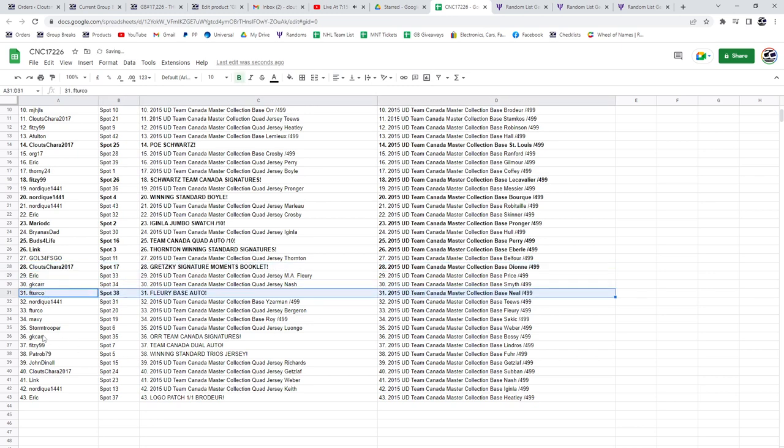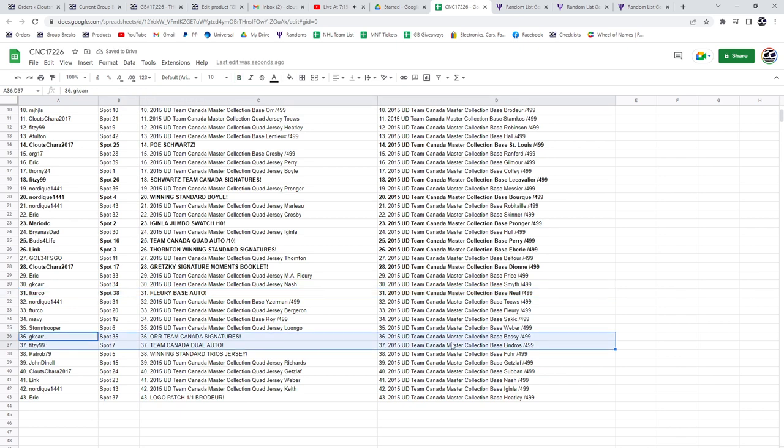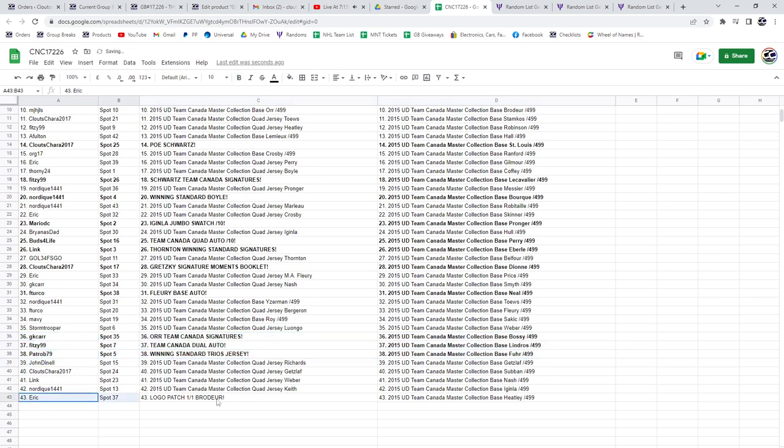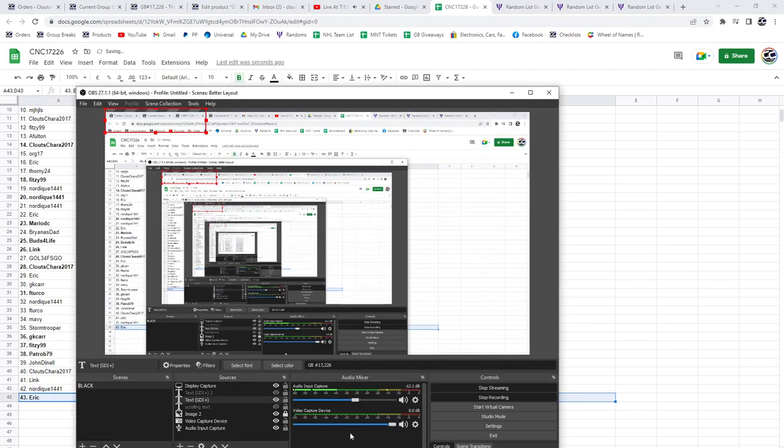F. Turco, the Flurry Base auto. G.K. Carr, the Bobby Orr Team Canada signatures. And Fitzy, the Team Canada dual auto. Pat Robb, the winning standard of Trios jersey. And the one-on-one of Broder goes to Eric.